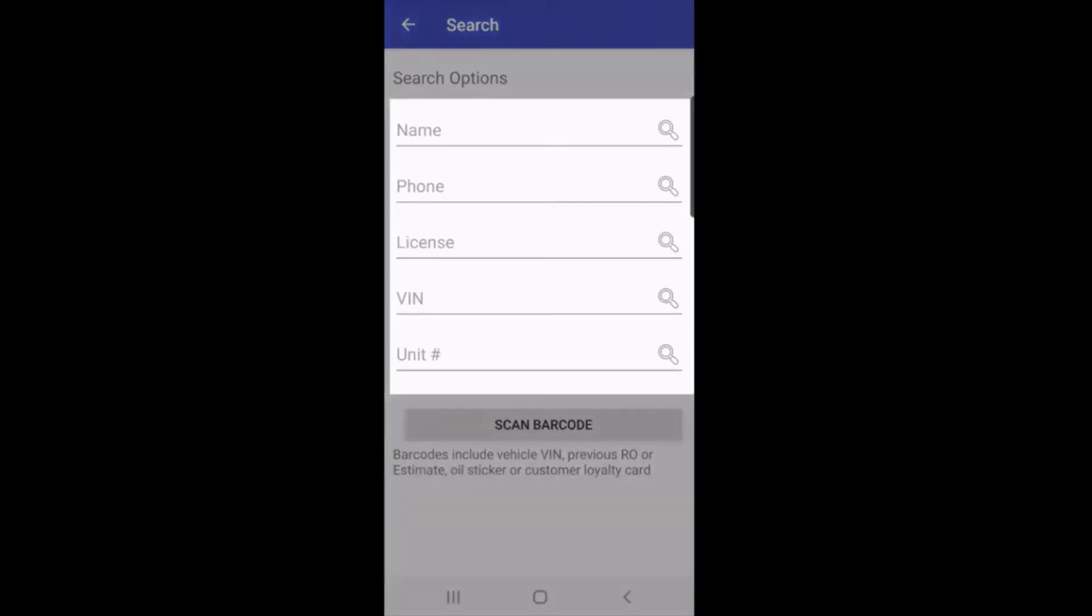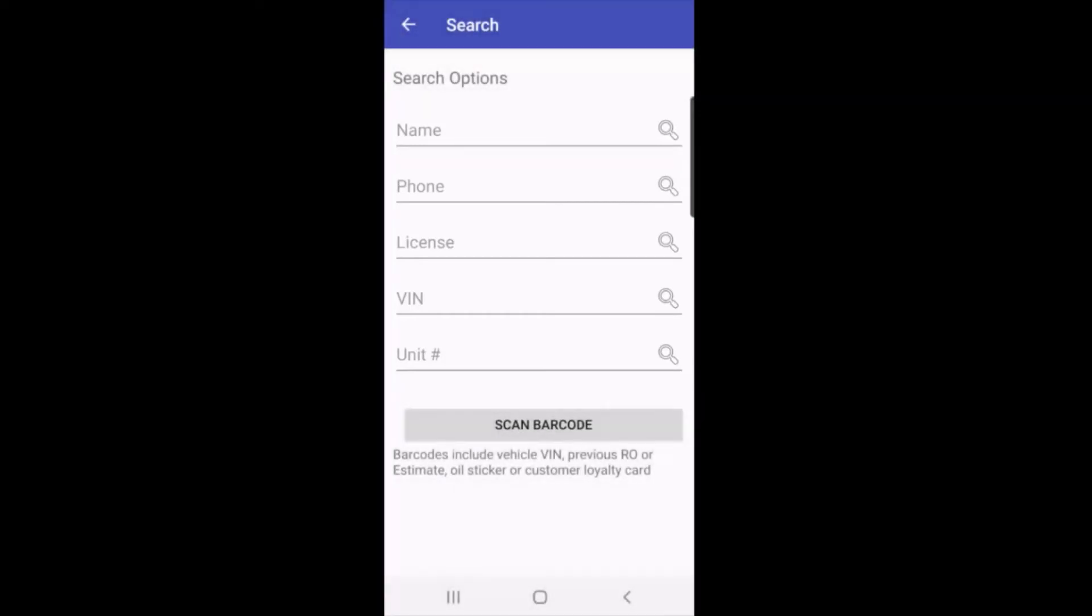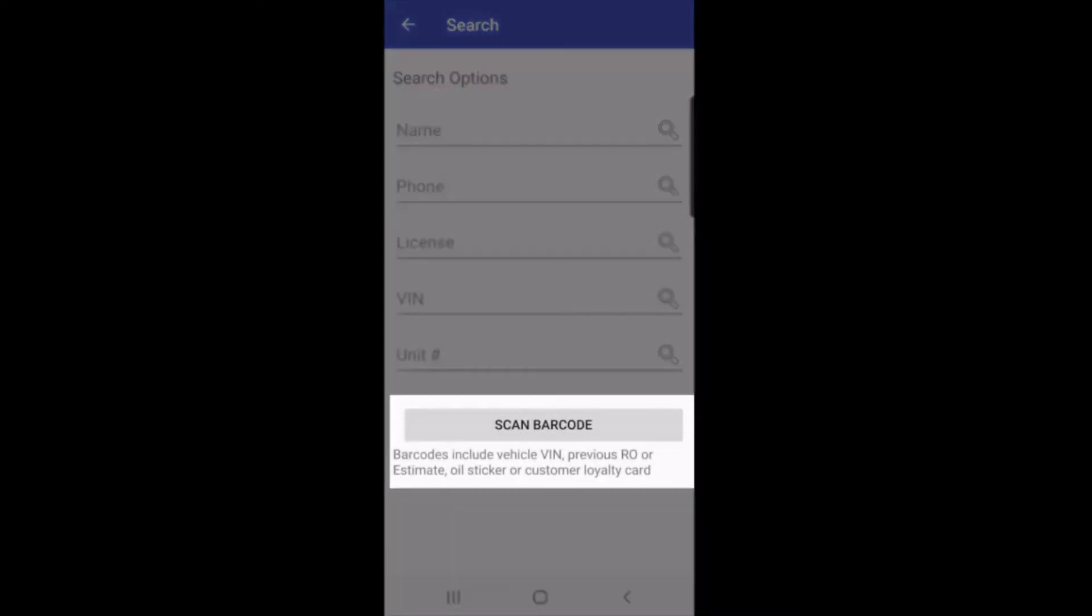I can search on name, phone, license, VIN, unit, or I can scan a barcode.